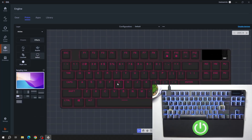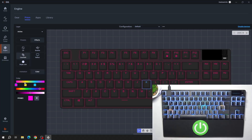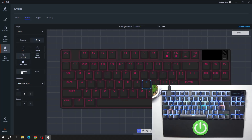Next, you can adjust every single lighting of key and create your configuration. You can change colors, animation, direction, size and many more.